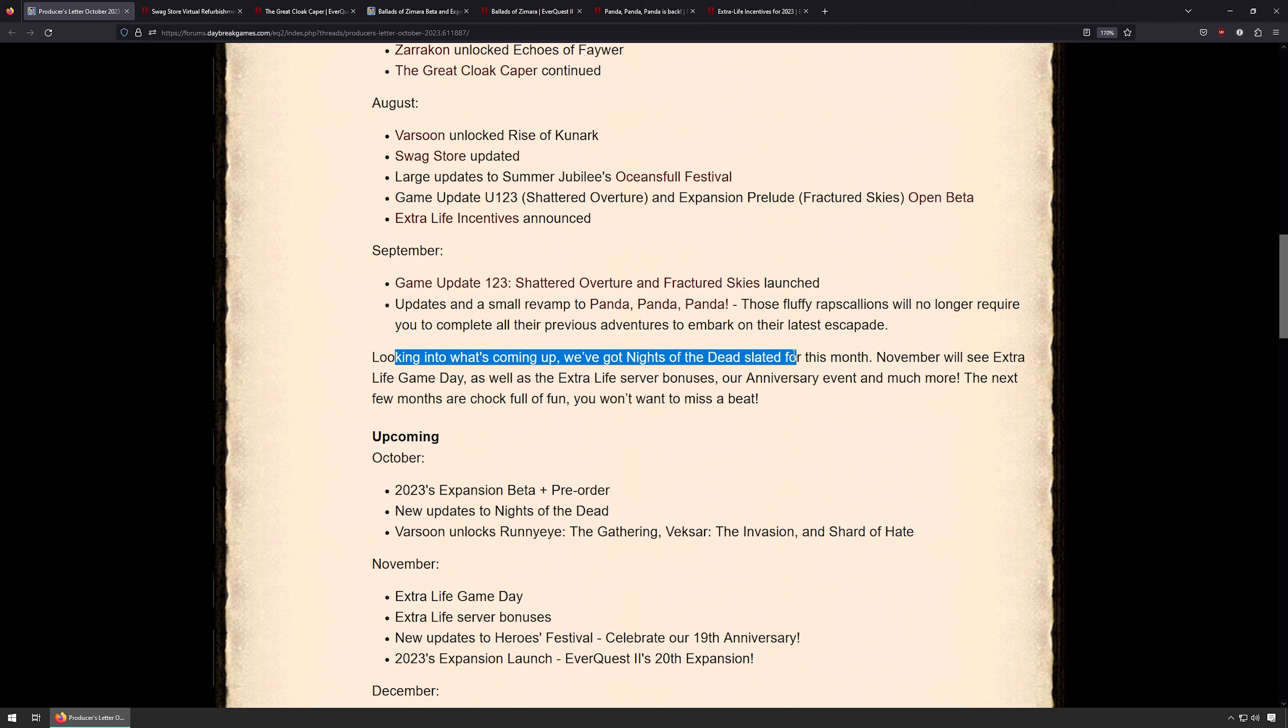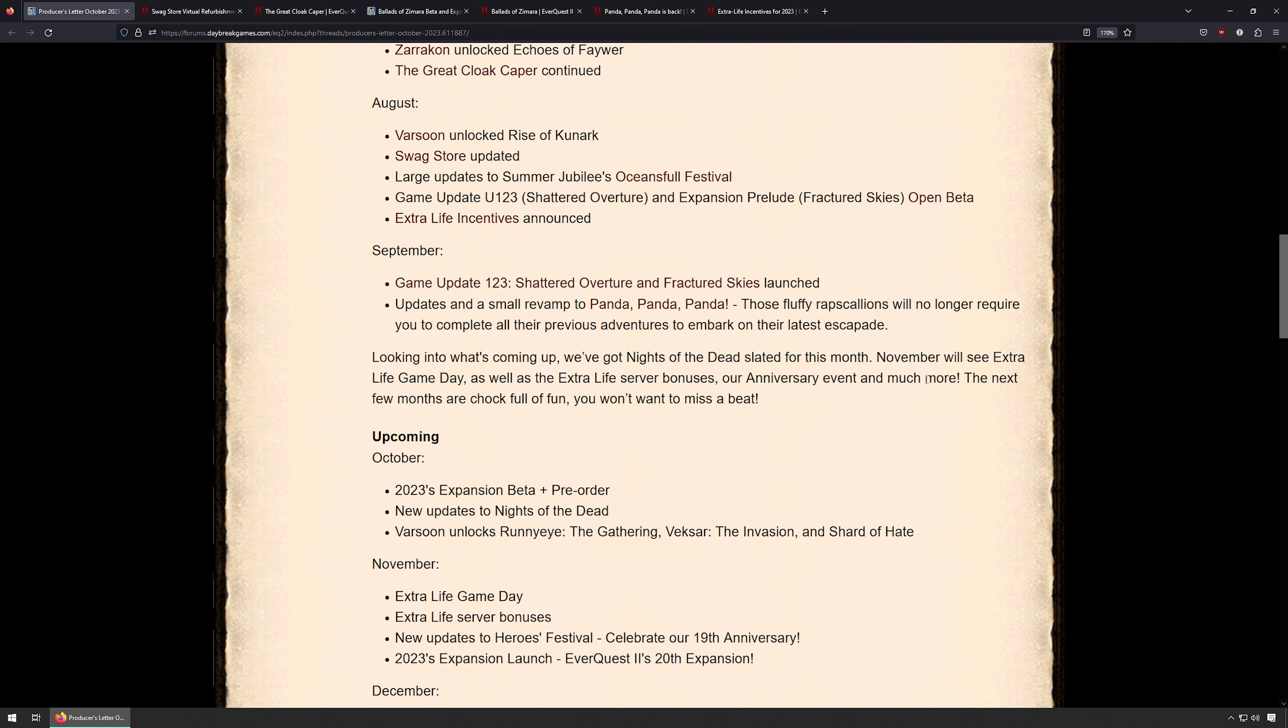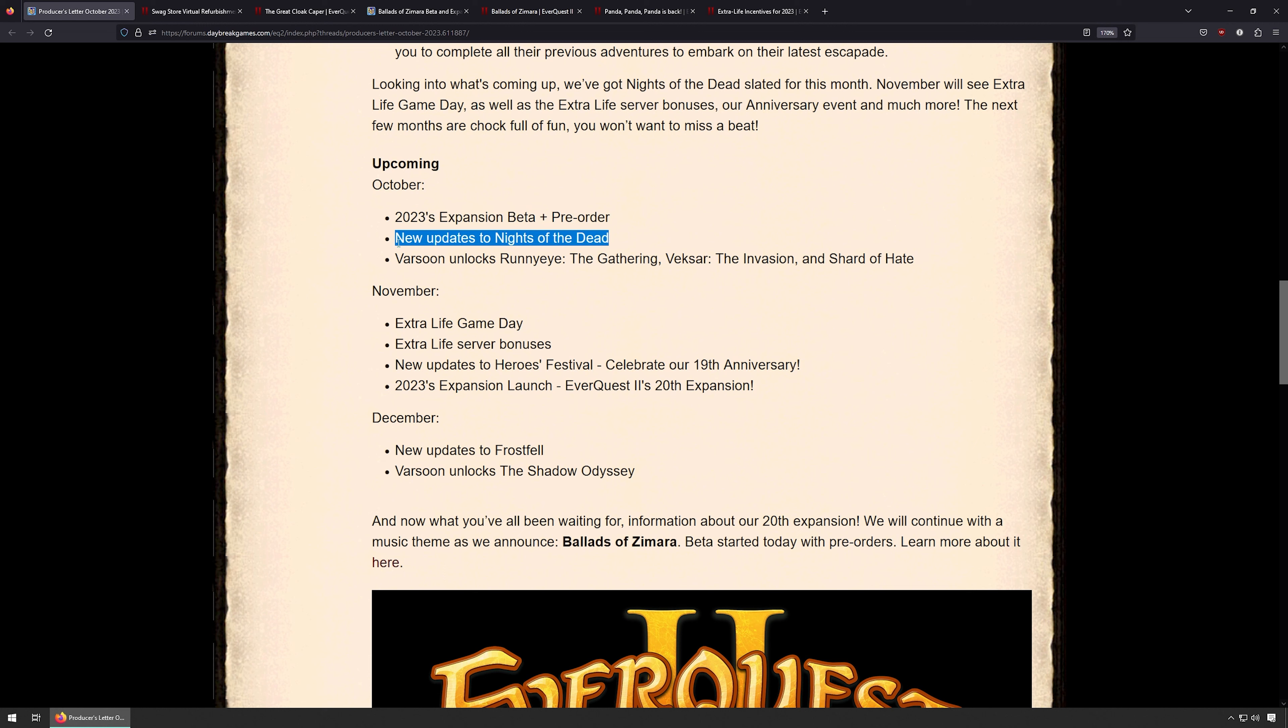Knights of the Dead is coming up soon in October, then Extra Life game days in November and an anniversary event. There's gonna be a lot of stuff coming up. So in October, the 2023 expansion beta and pre-order. I'll cover that one here in a little bit. New Knights of the Dead, so that's the Halloween event.